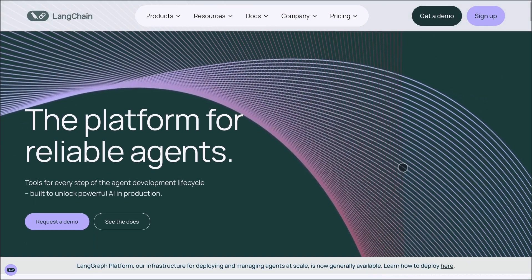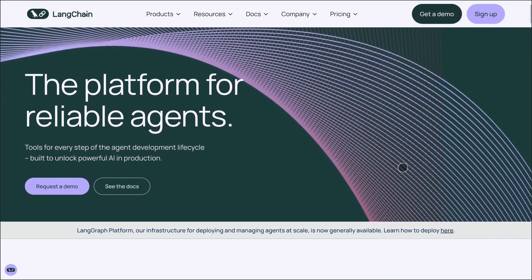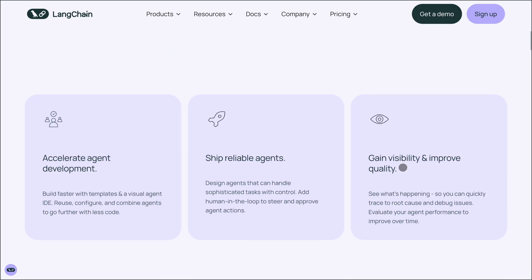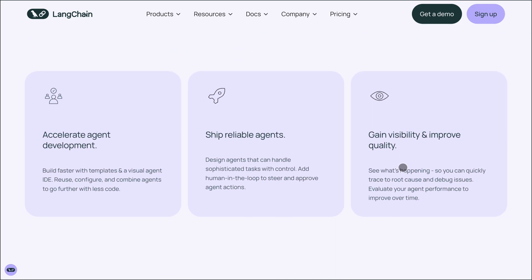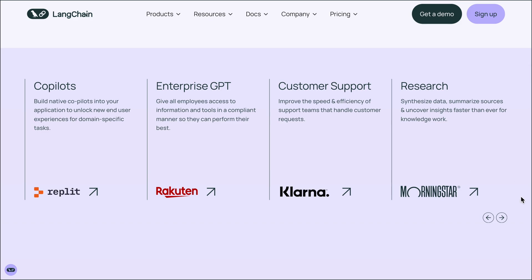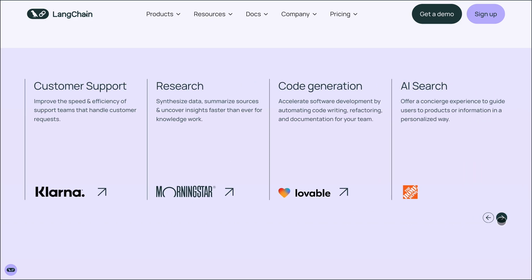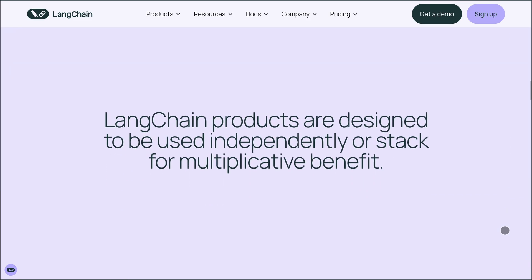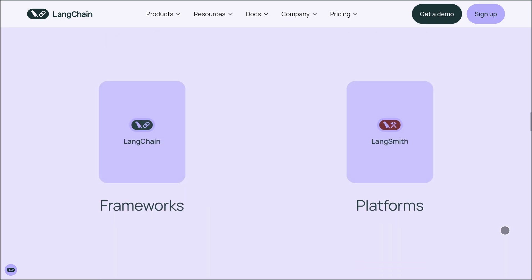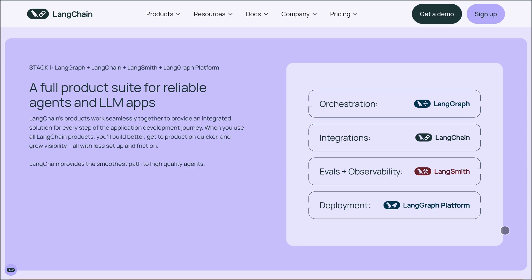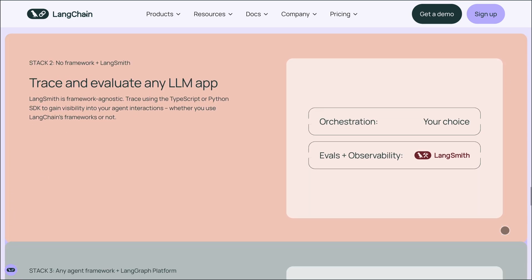Now, LangChain. It's a modular framework designed for building complex, context-aware LLM applications. It lets you chain together prompts, memory, tools, and agents into workflows. You can create chatbots with long-term memory, retrieval augmented generation pipelines, or autonomous agents that call APIs, scrape the web, or execute code. It supports multiple LLMs and integrates with vector databases like Pinecone and Weaviate. LangChain is great for rapid prototyping and experimentation, but be aware — some developers report issues with stability and performance in production. It's evolving fast, which means powerful features, but also potential bugs and breaking changes.